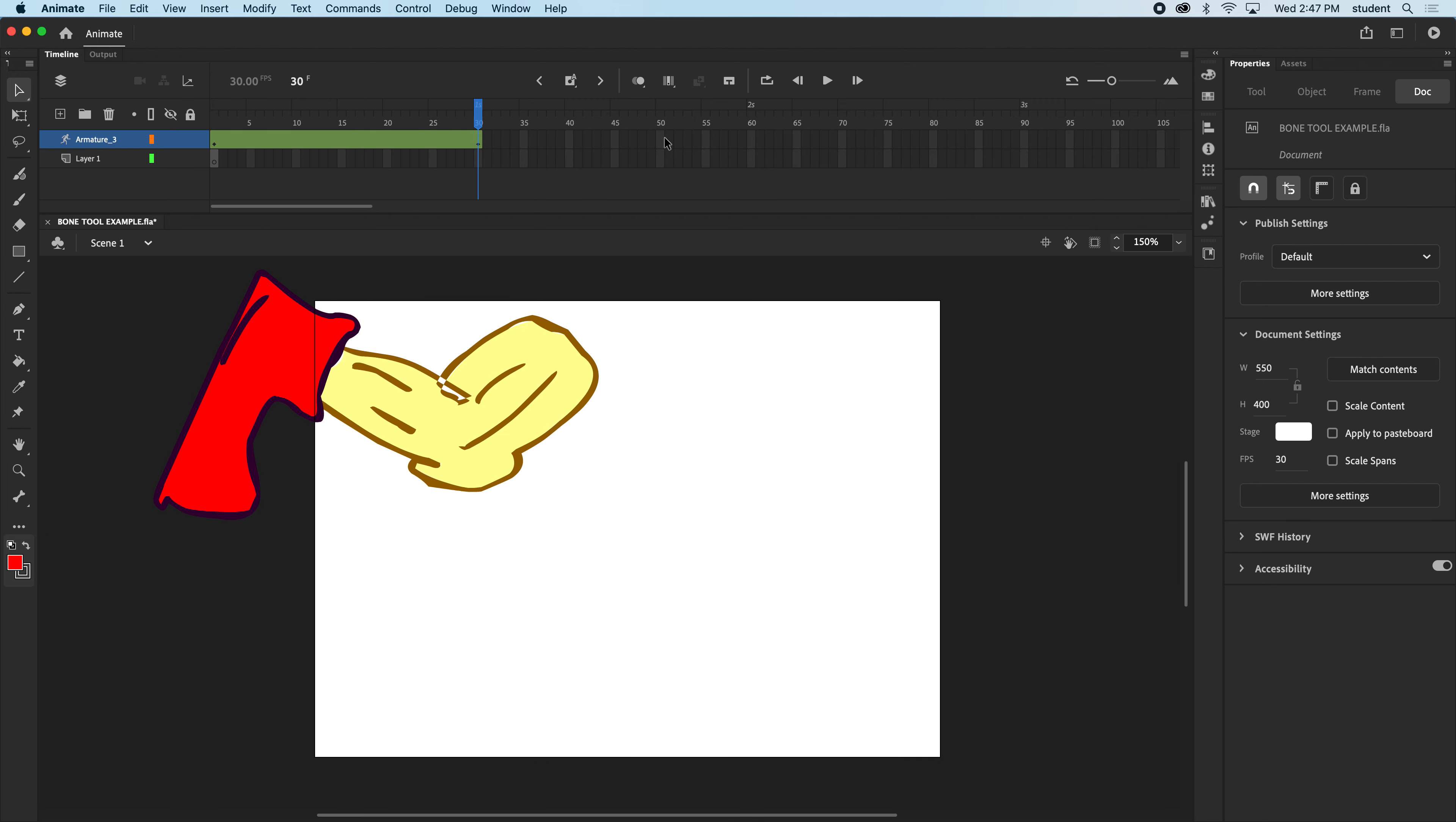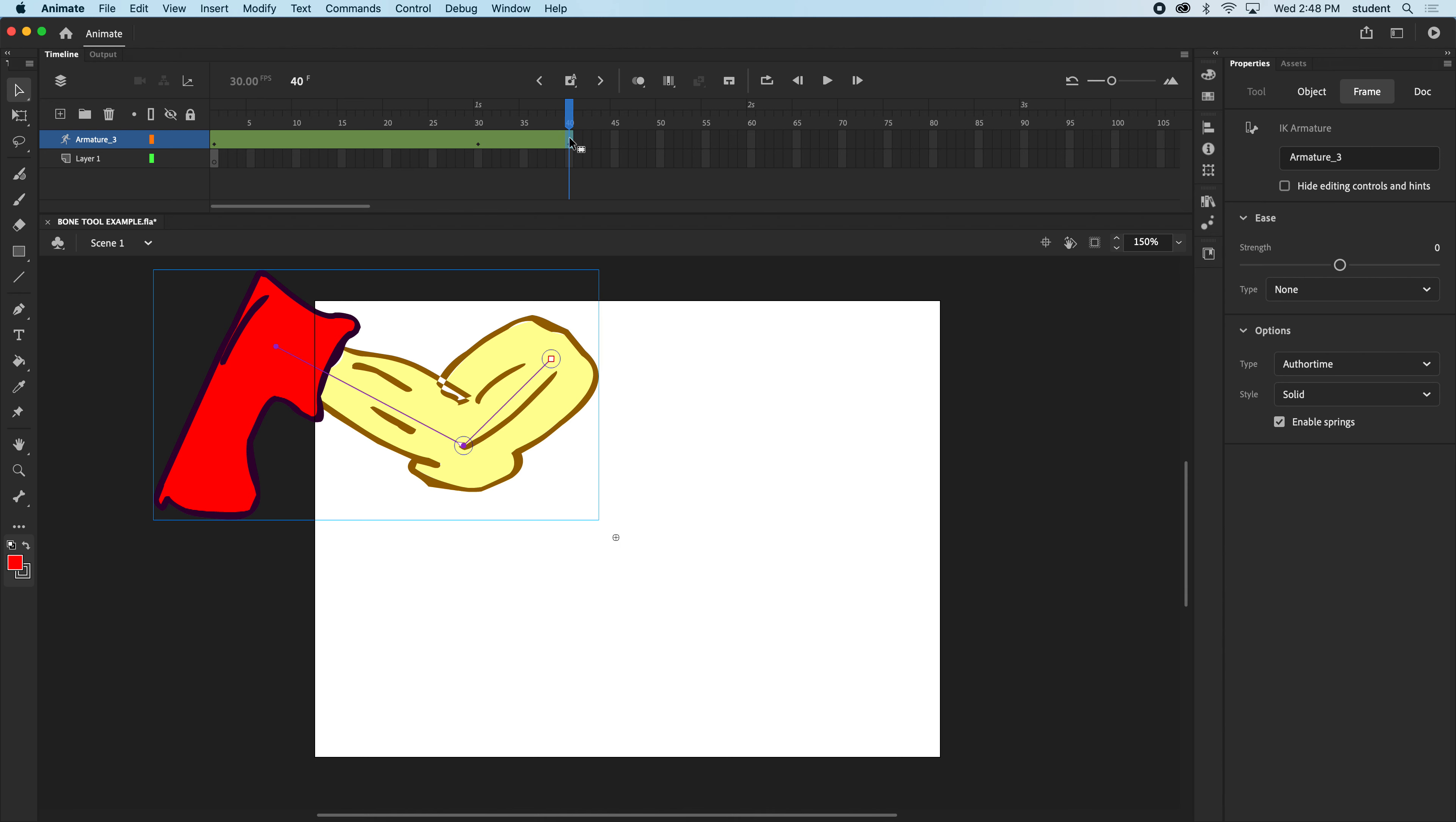And now it's going to kick. So the kick would be about three times as fast as the wind up. So I'm going to go to 40 and press F6.